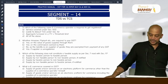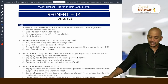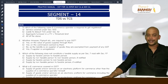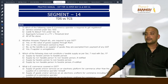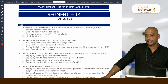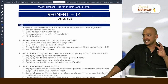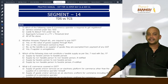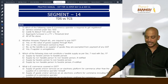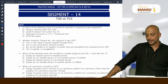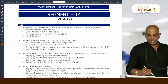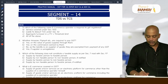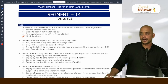Looking at the first MCQ: in which of the following cases is an e-commerce operator required to get registered? In all cases, an e-commerce operator is compulsorily required to get registered — whenever the e-commerce operator is liable to pay GST under 9(5), whenever the aggregate turnover exceeds the threshold limit, or whenever the e-commerce operator is required to deduct TCS under section 52. In all these cases — A, B, C — all of the above — the e-commerce operator is required to get registered.